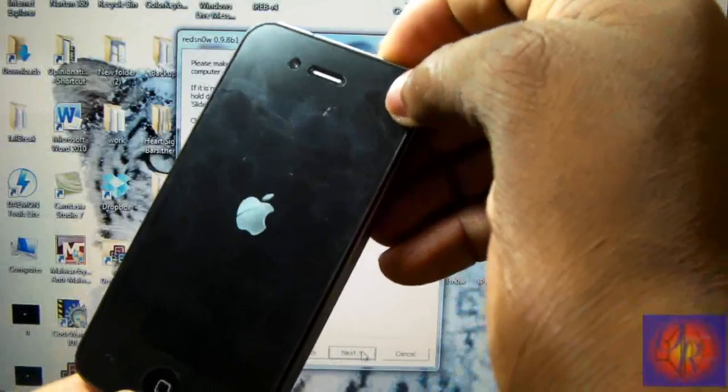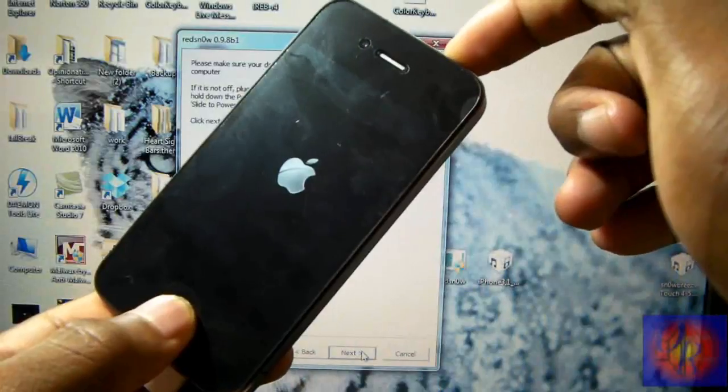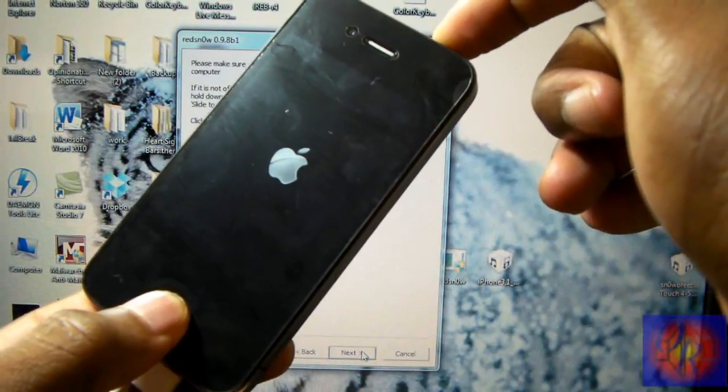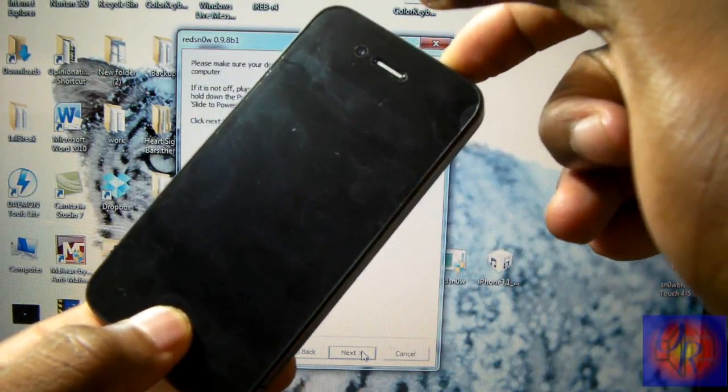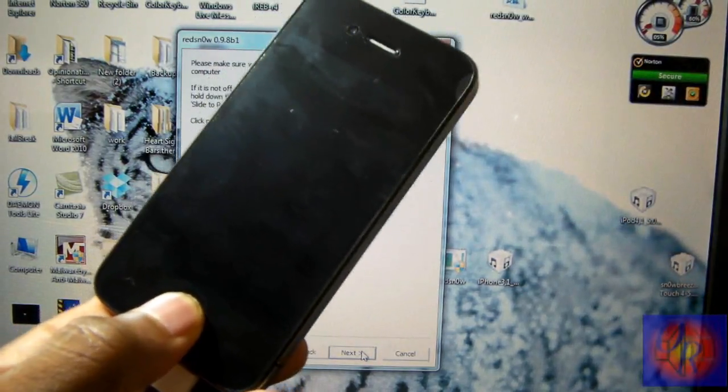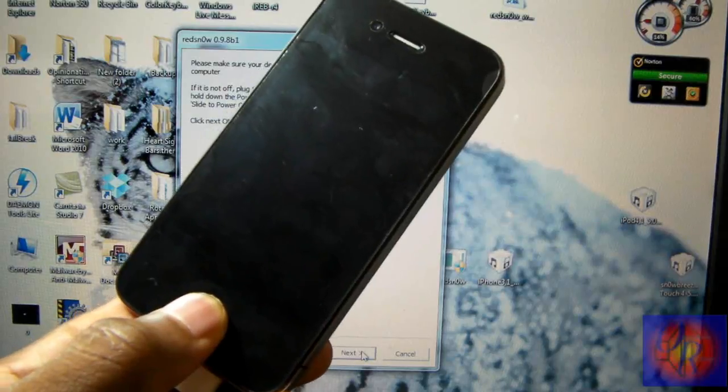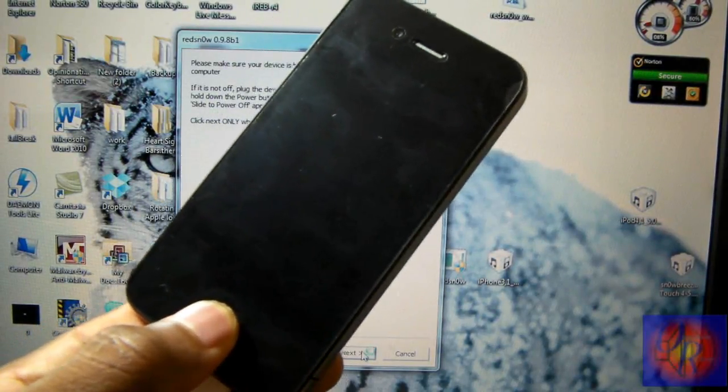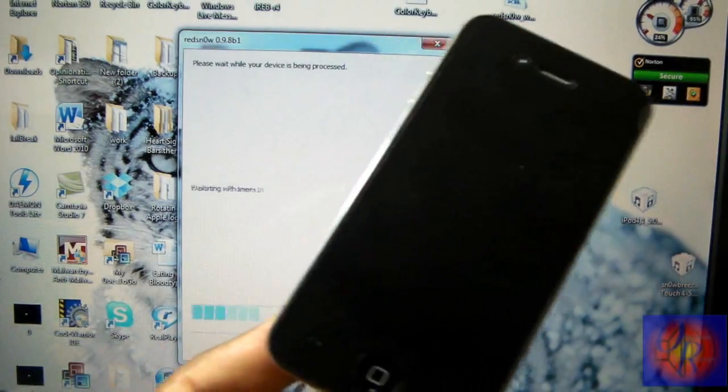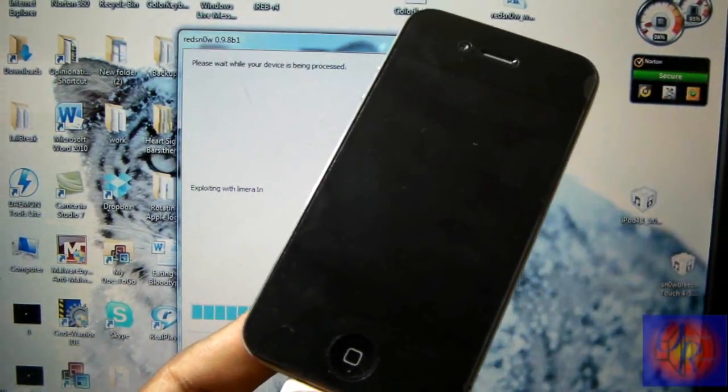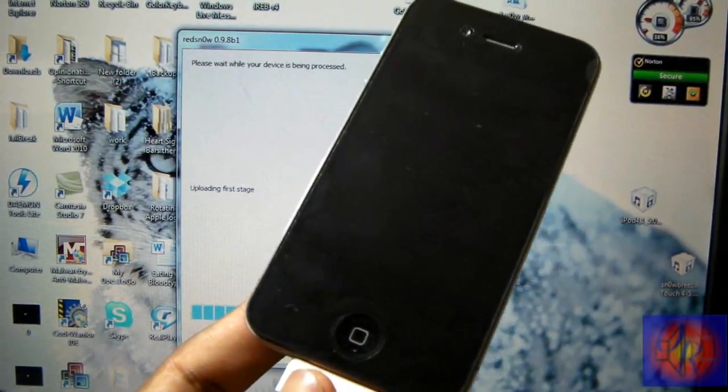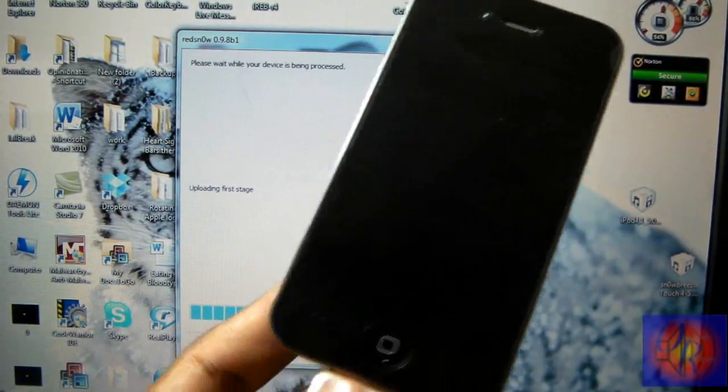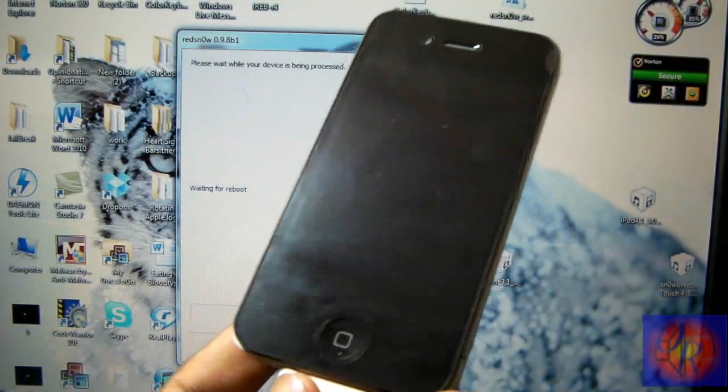So we're gonna go one, two, three... one, two, three, four, five, six, seven, eight, nine, ten... and as you saw, RedSn0w just automatically started the process without me having to click Next. So we'll let RedSn0w do its thing and then we're gonna come back when this is finished.